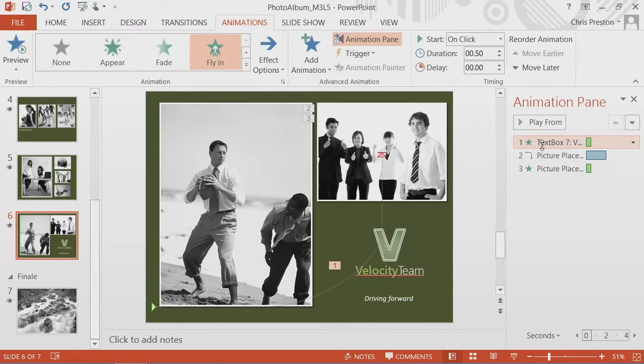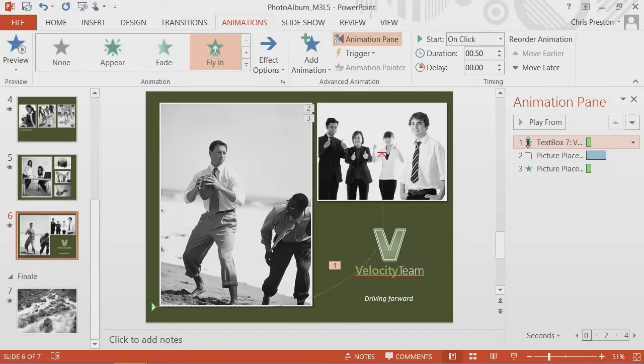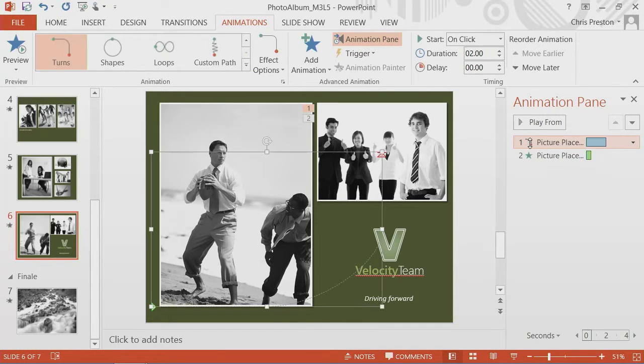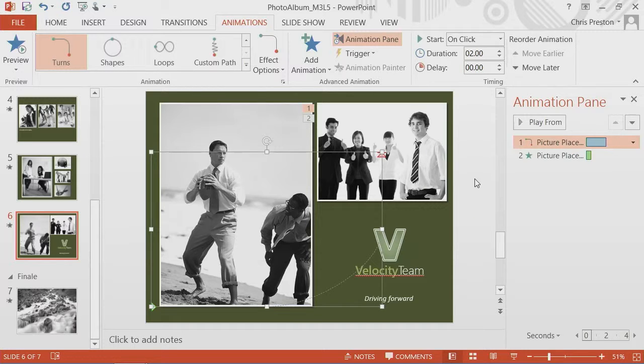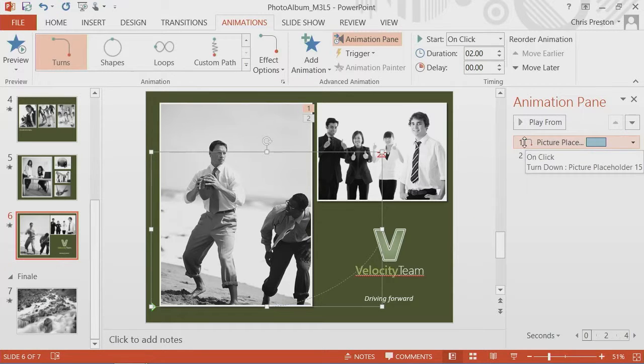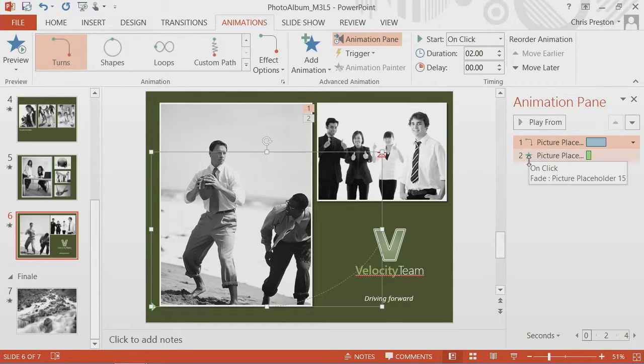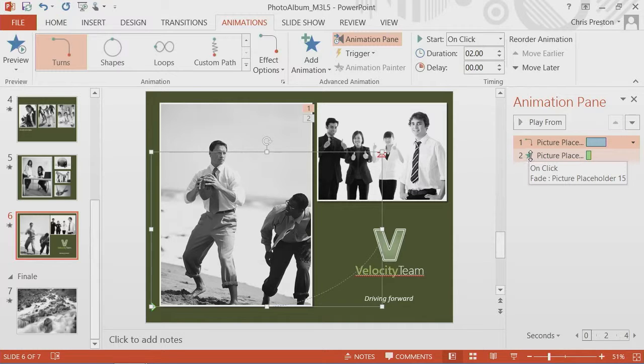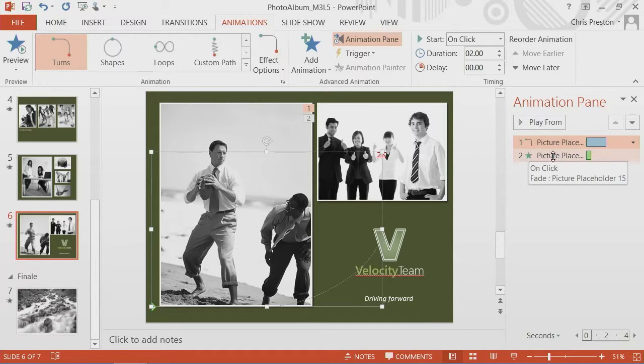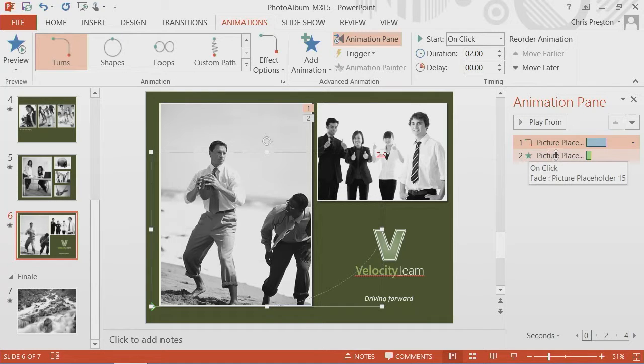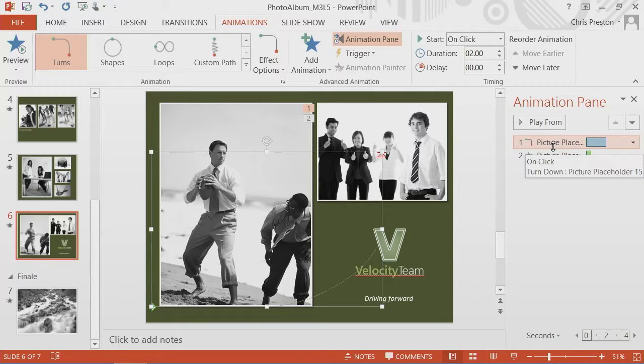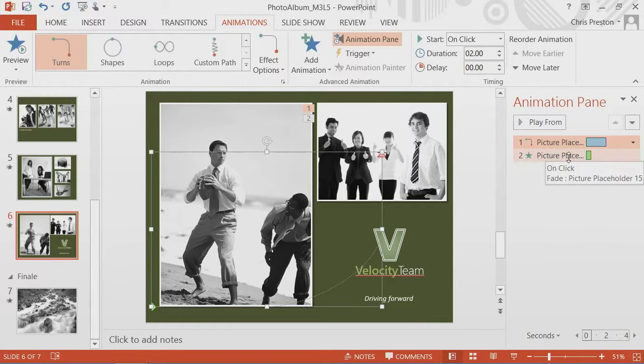You can see the animations that we've added. Here's our animation for the text box for the fly in. I'm going to remove that so we can just make this a little bit cleaner. Now we have the motion path and we have the picture. As I hover over, you'll see that it occurs on click.